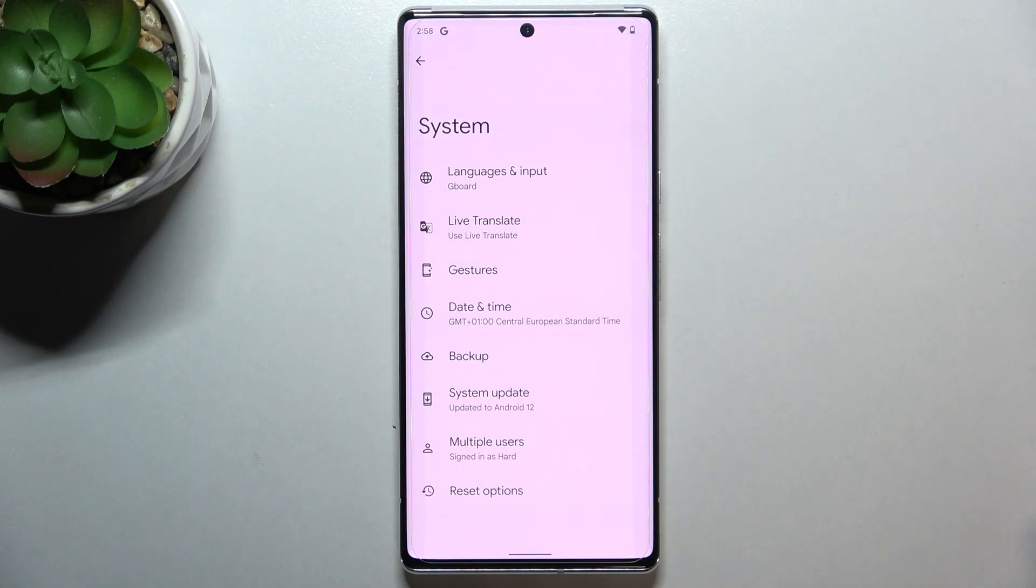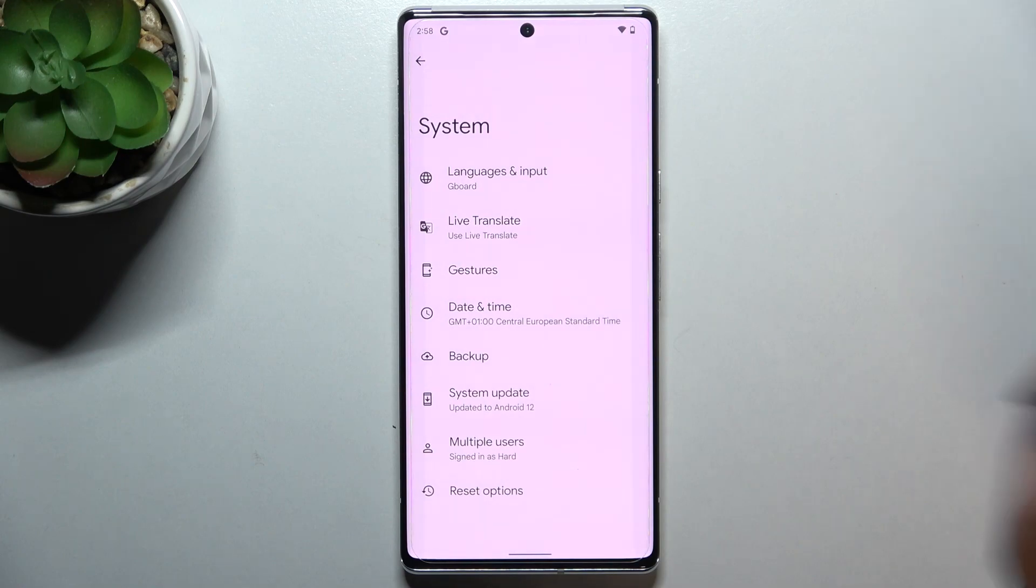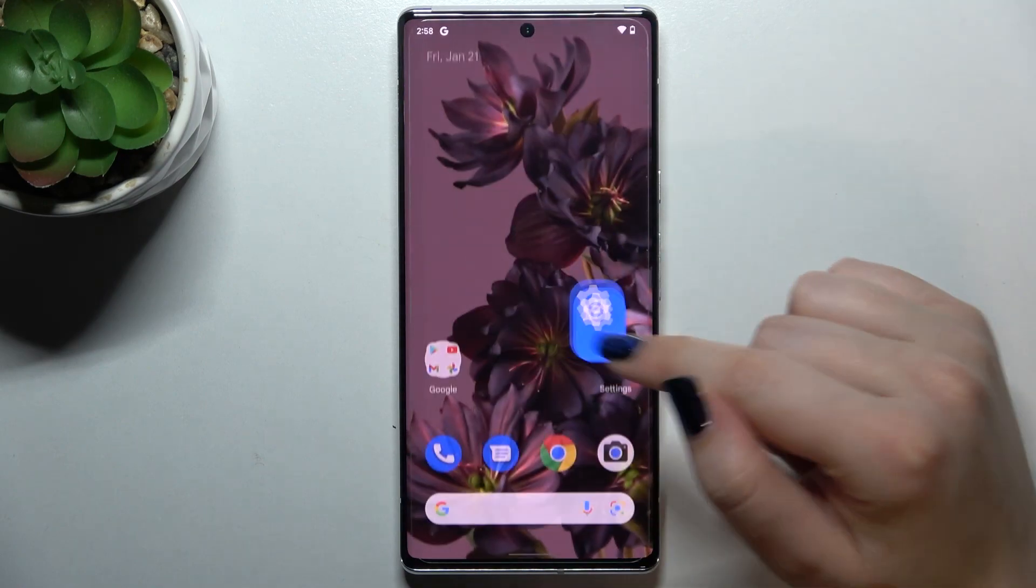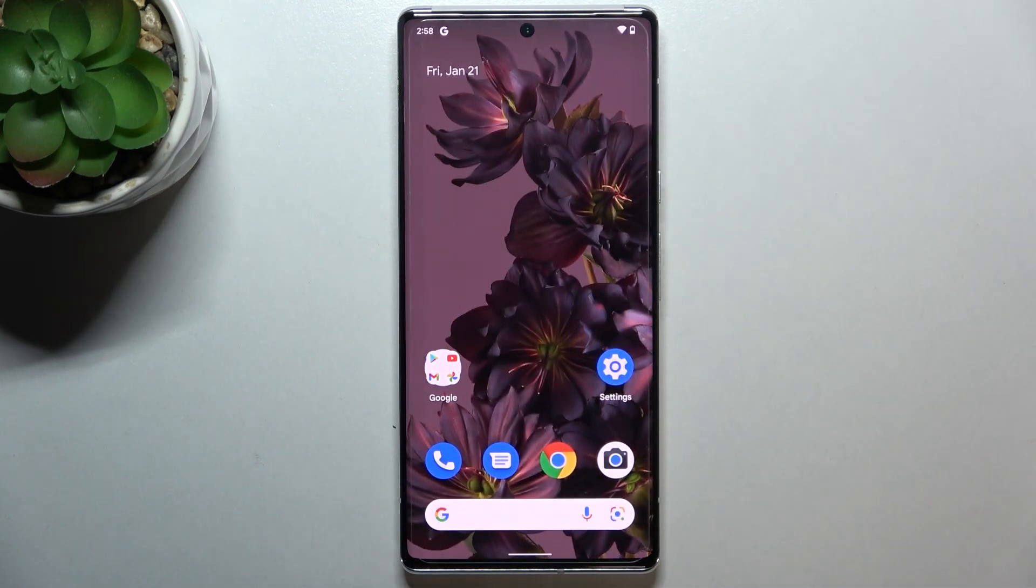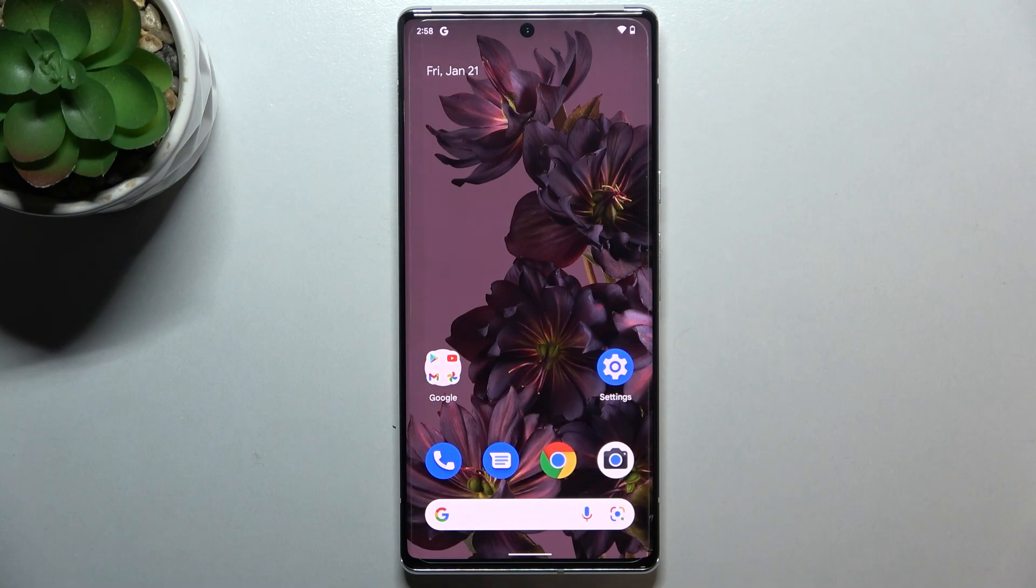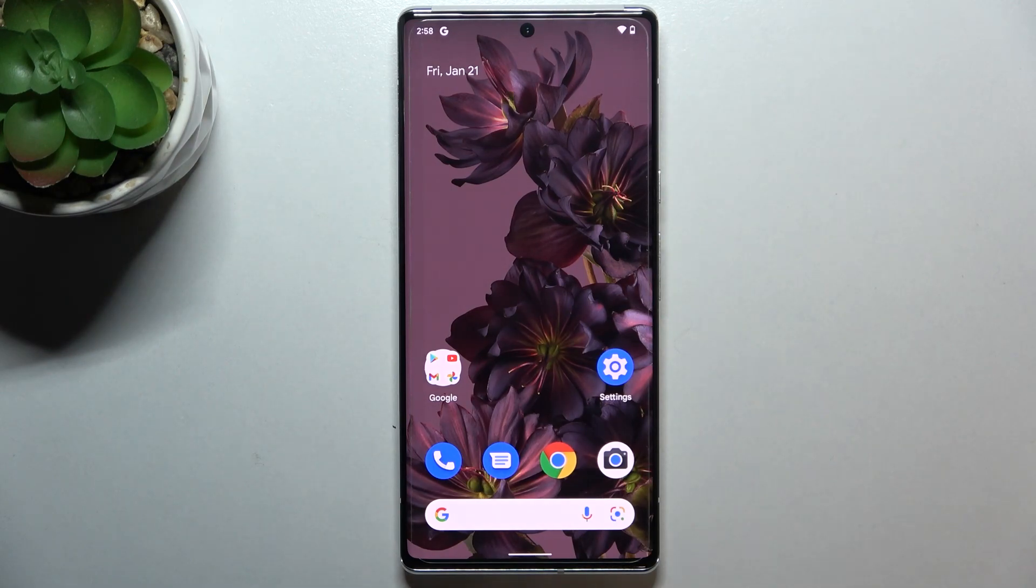But of course no worries, you can customize them again. Just go back to the build number step and keep tapping. So that's it, this is how to enable developer options in your Google Pixel 6 Pro.